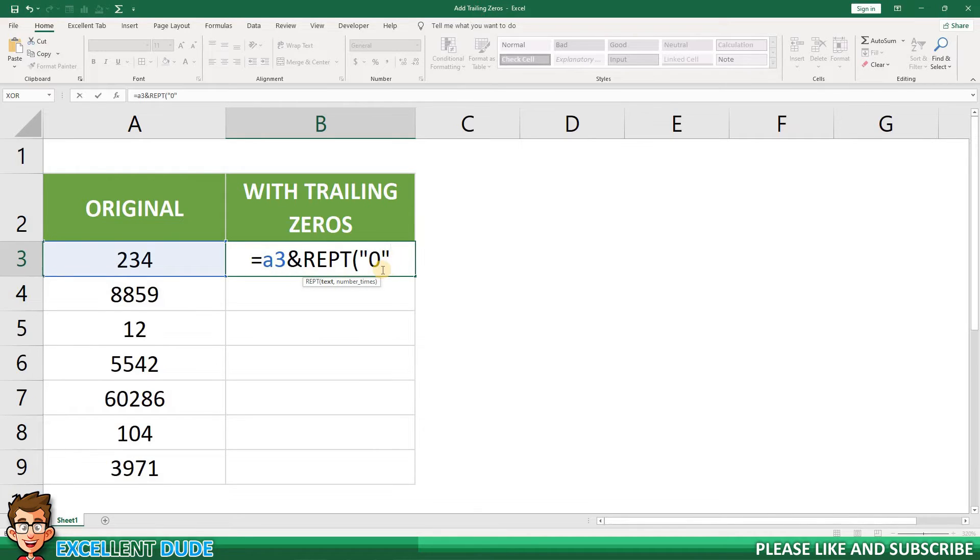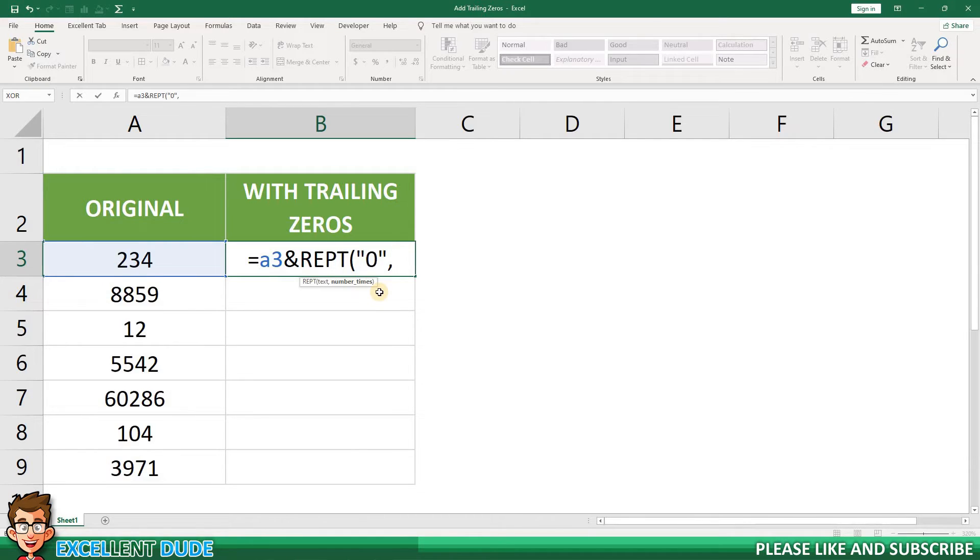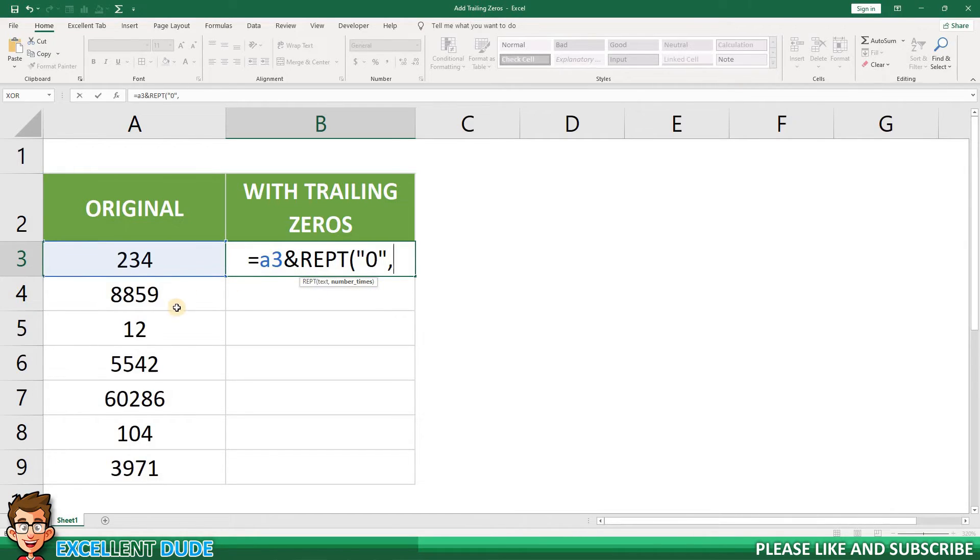I'll add a comma before the next parameter, which is the number of times we need to add a zero. If all of the values in column A were of the same length, I would simply put the number here. However, because the values in column A are of varying lengths, we need to add a system to determine how many zeros need to be added.